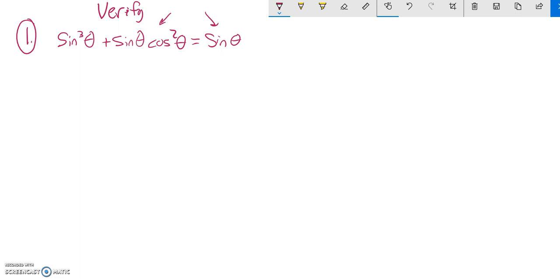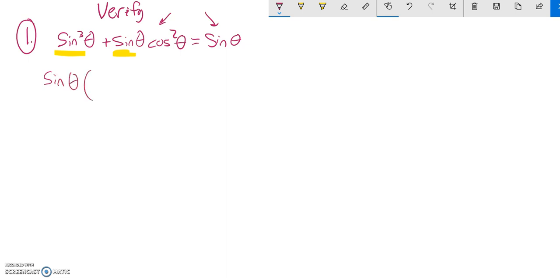We have all those relationships that we can use, and what I notice is both of these have a sine in them separated by that plus sign. So I'm going to factor out a sine theta and see what's left.